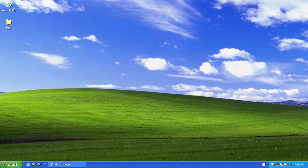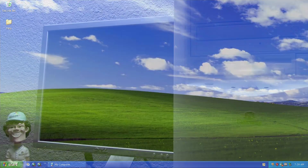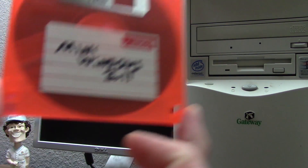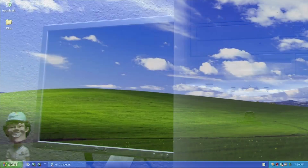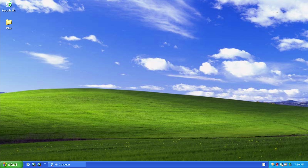Hello everybody and welcome back to another video. Today we're taking a look at another unofficial Windows version, submitted to me by a viewer on Twitter - huge thank you for making me aware of this. It's actually very similar to that Windows 3.1 floppy diskette we took a look at in a previous video in this series, which was a version of Windows 3.1 compressed to fit on a single 1.44 megabyte floppy diskette. I really like these minimalized versions that fit on one CD or one floppy diskette.